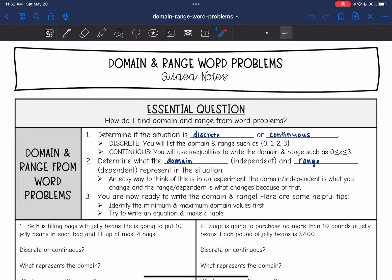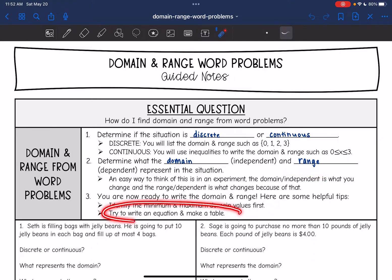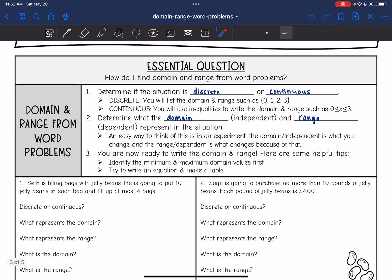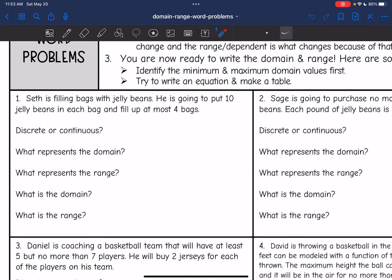Here are some helpful tips. You can identify the minimum and maximum domain values first, and then that will also help you figure out the range. Sometimes it can also be helpful to write an equation and make a table. Let's look at the first problem.